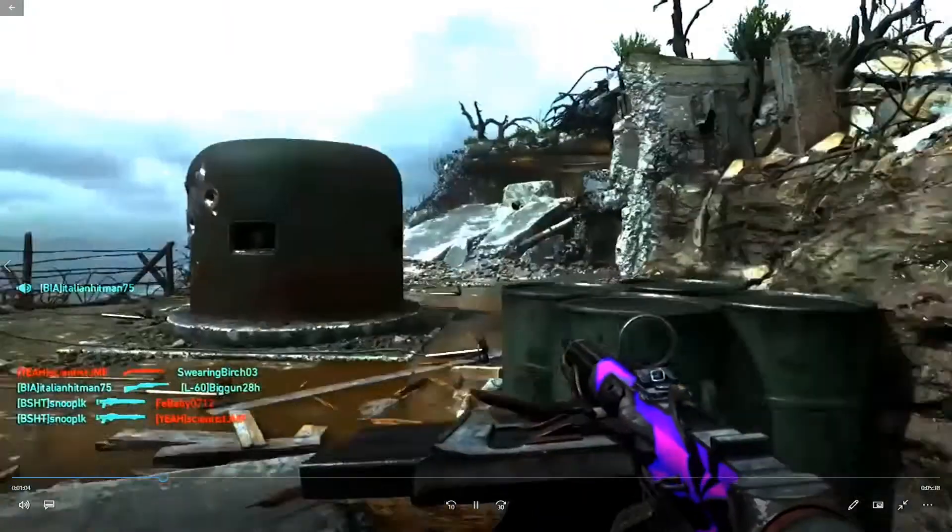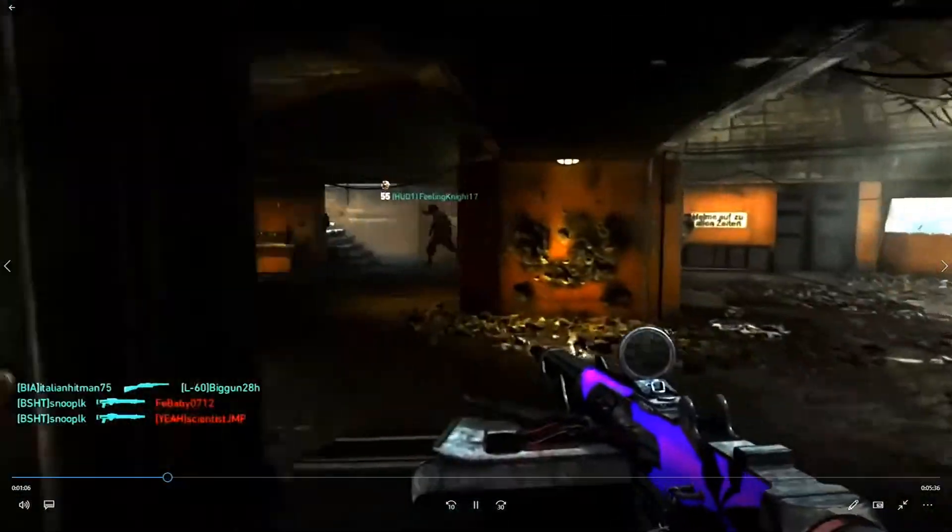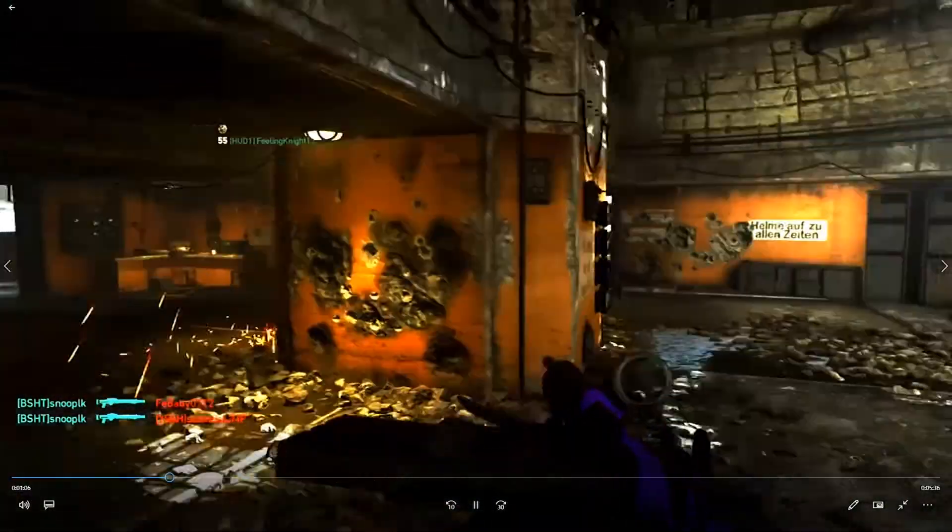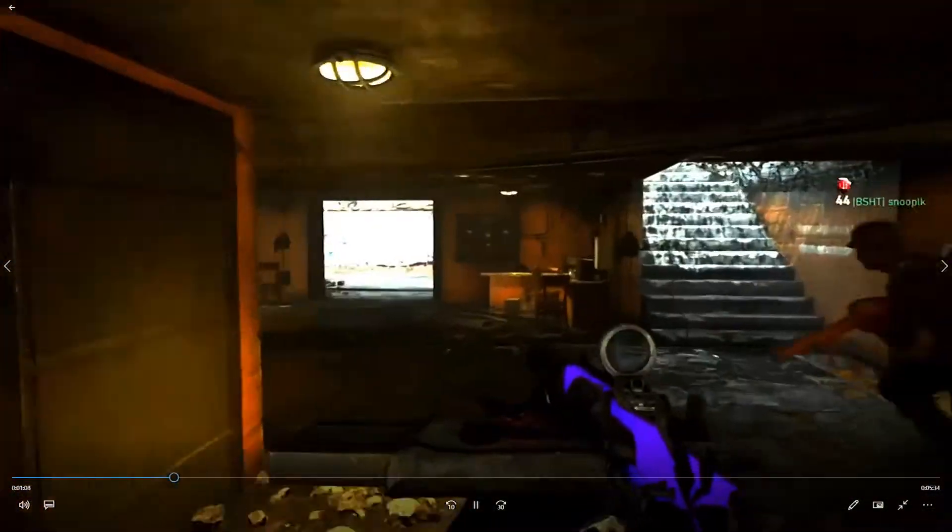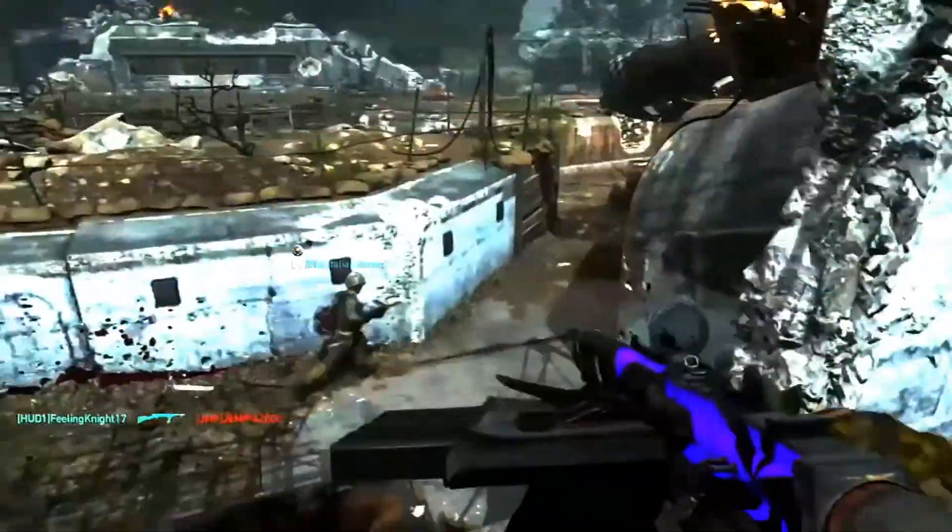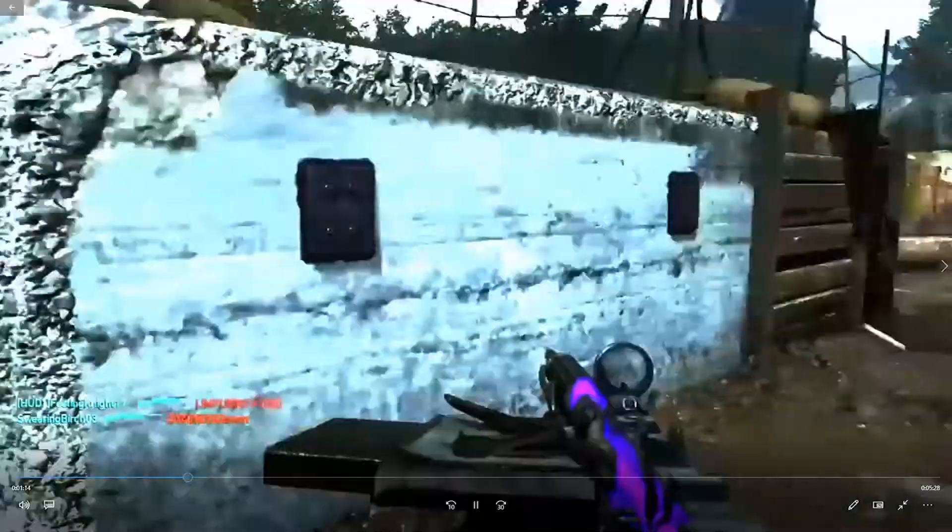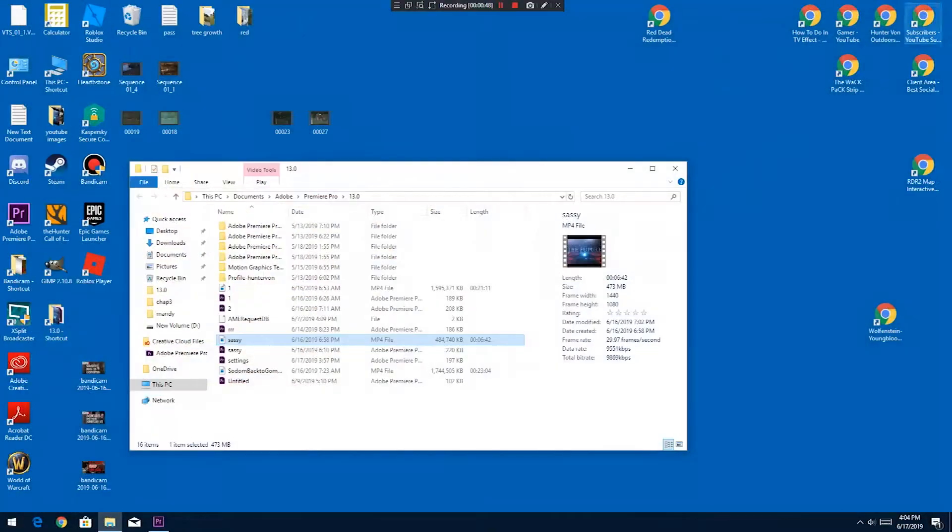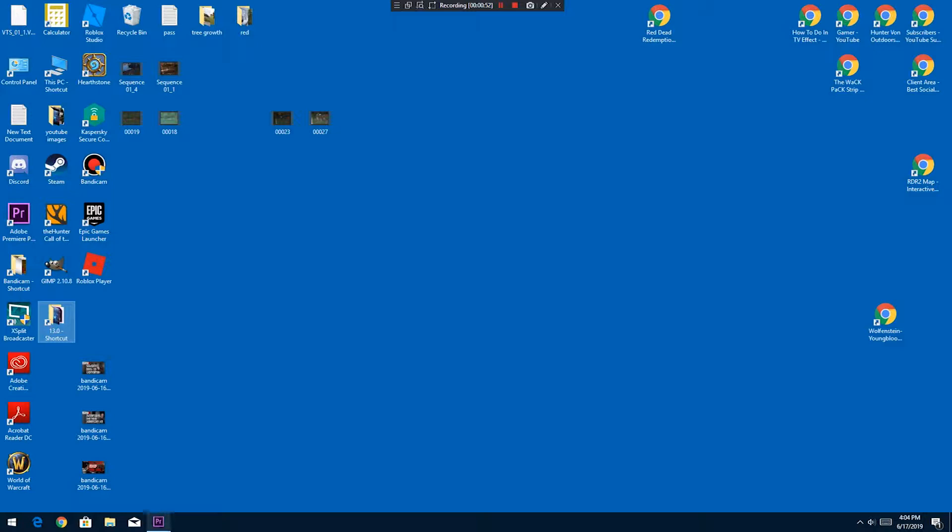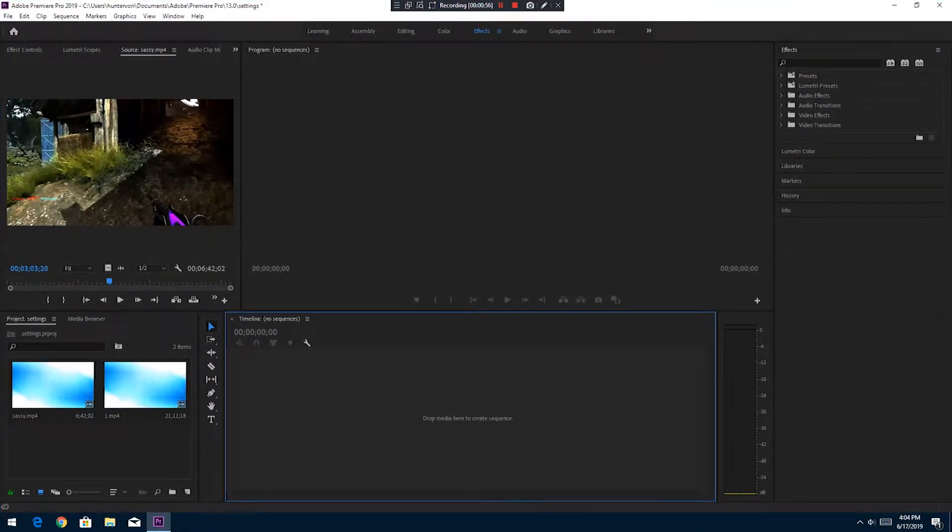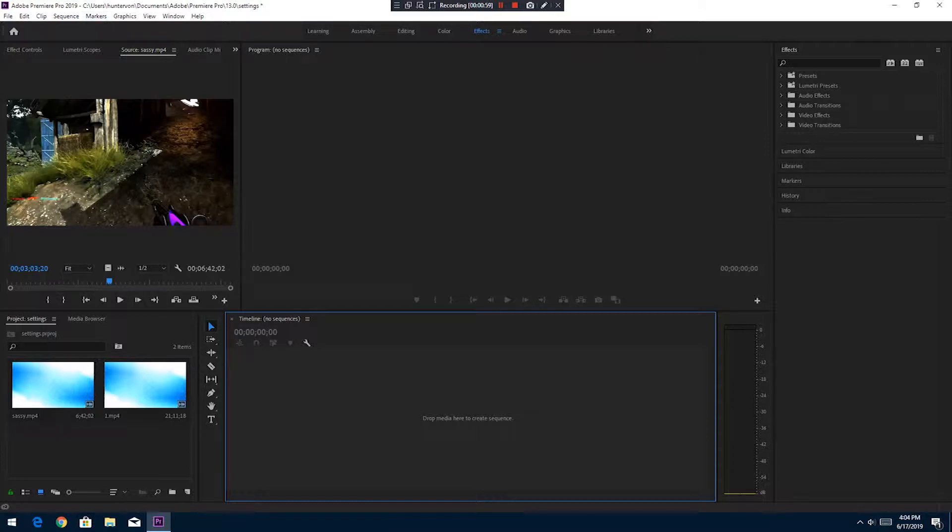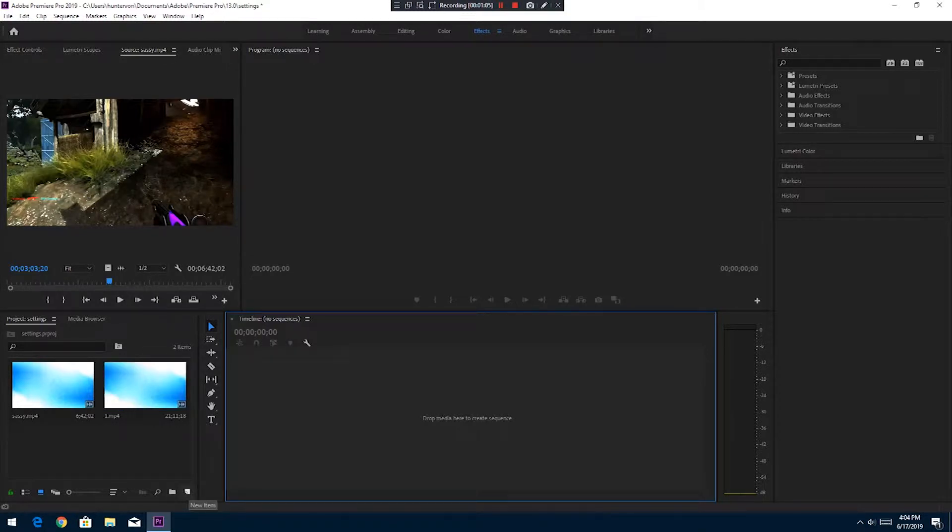You want high-definition videos, and this is what I recommend for your sequence settings. So open up your Adobe Premiere Pro, put in whatever files you're going to be working on or editing. The next thing you need to do once you open it up is you need to put a sequence in.